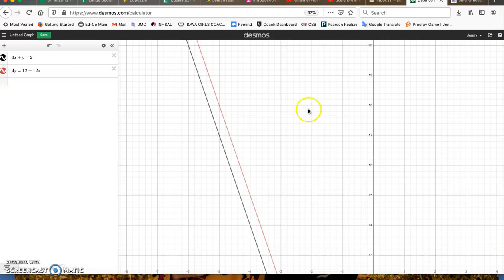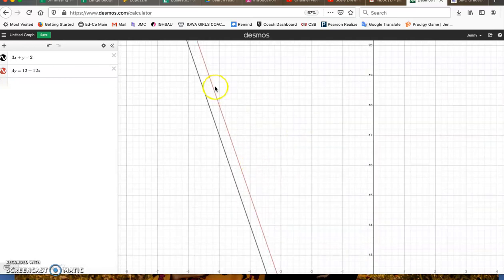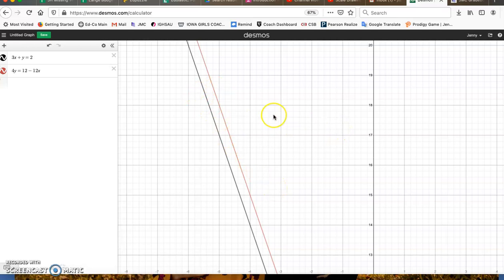So if I zoom in on this and move it, what you can see is that these lines are never going to cross. They are parallel lines. In fact, if you were to solve these and put them in slope-intercept form, you would find that they have the same slope.